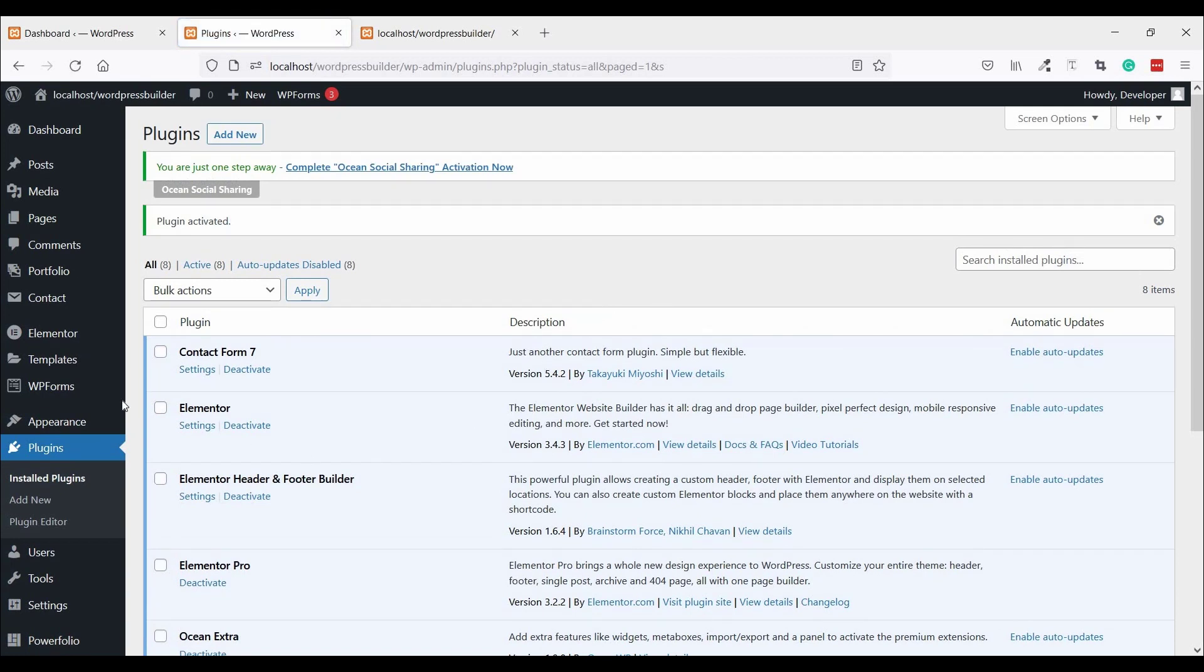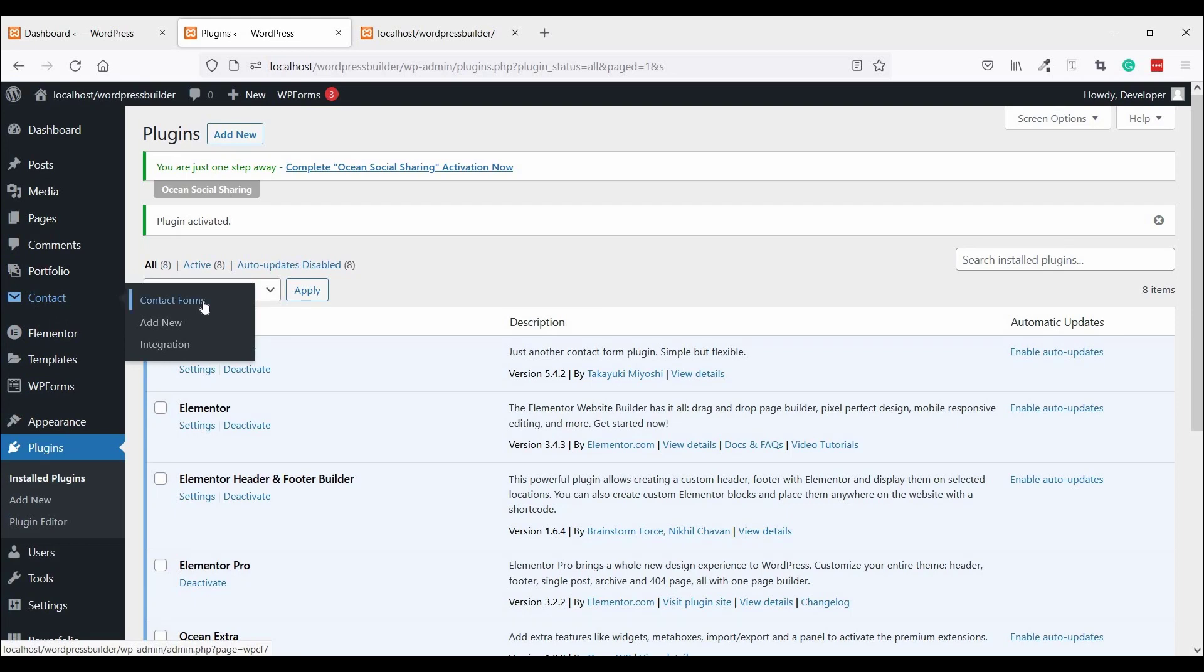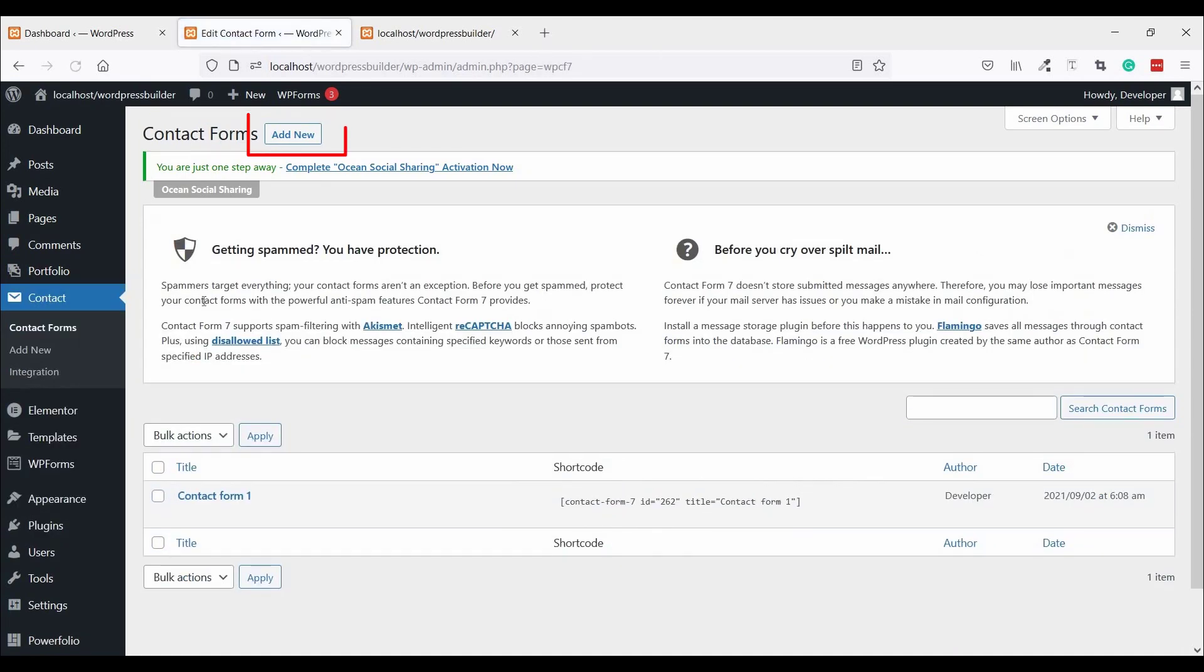Now go to Contact and click on Contact Form, then click on Add New.